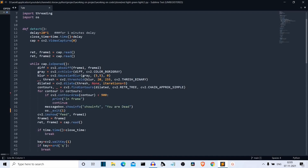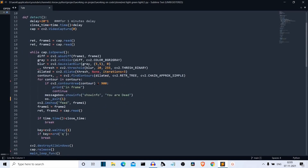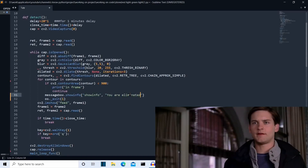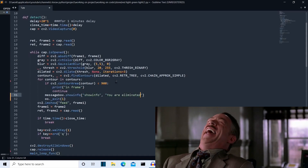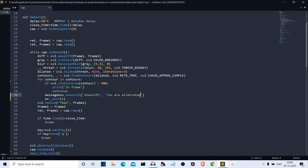If there is motion, this continue condition is skipped and we move to the elimination part. We use messagebox.showinfo() from Tkinter to display 'You are eliminated.' As soon as the user presses okay on this message box, OS.exit() is called, which totally terminates the program — all processes, all threads, everything is closed.